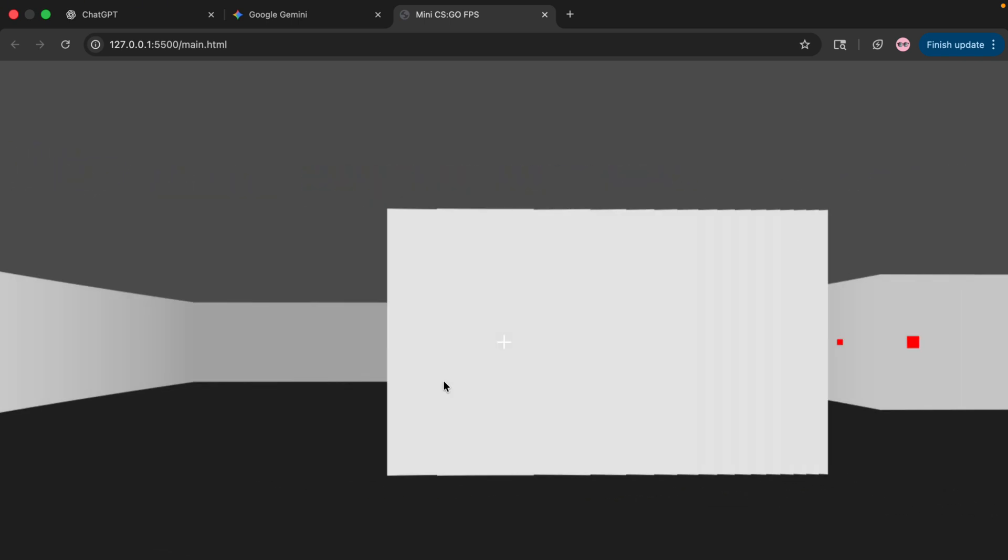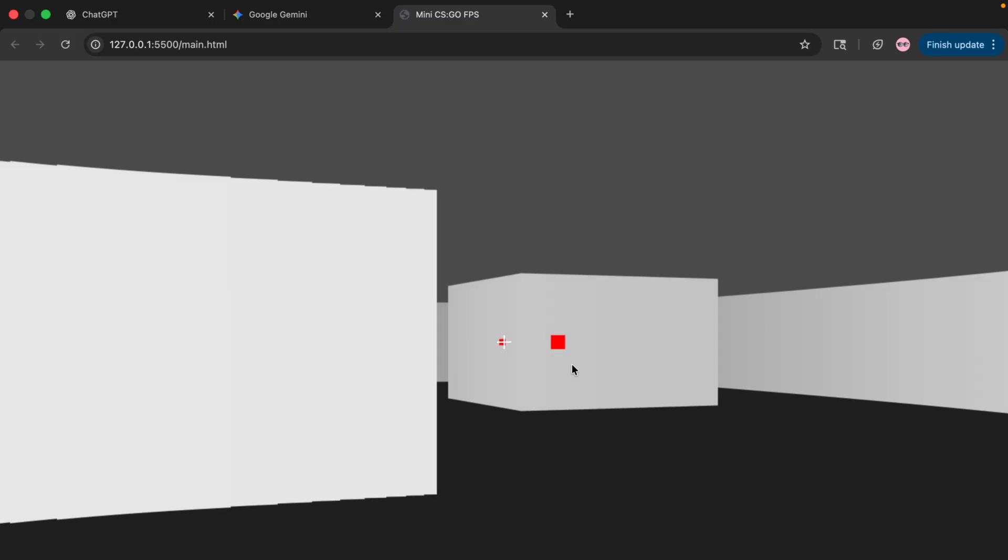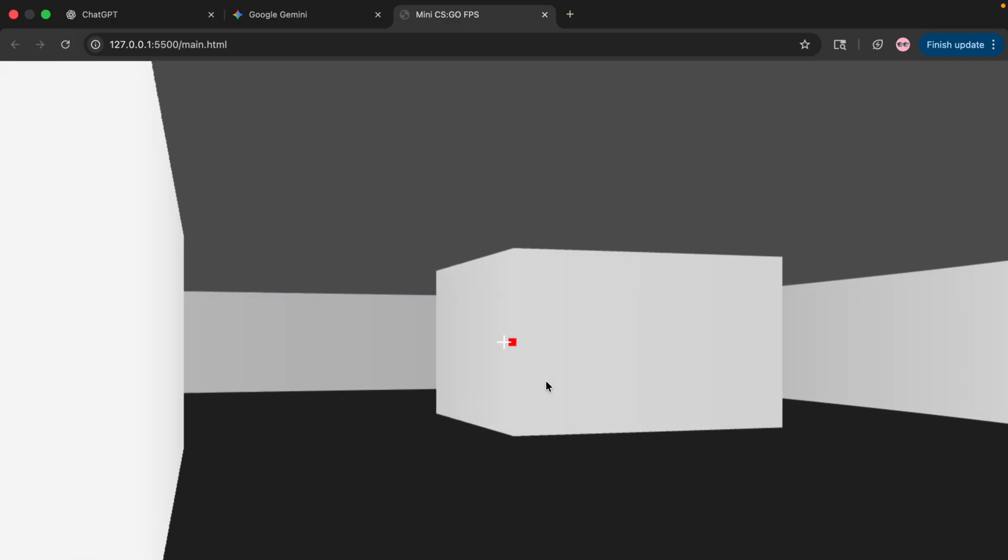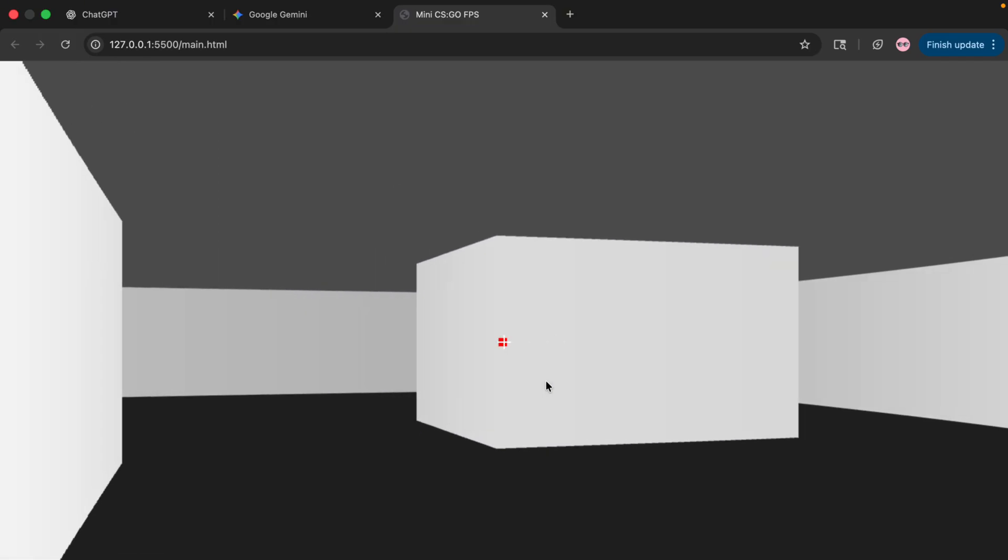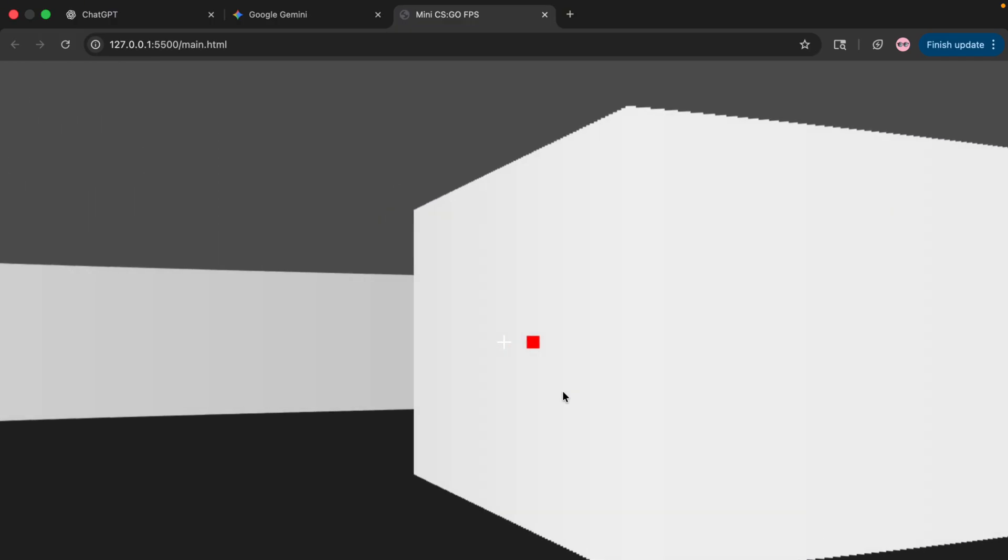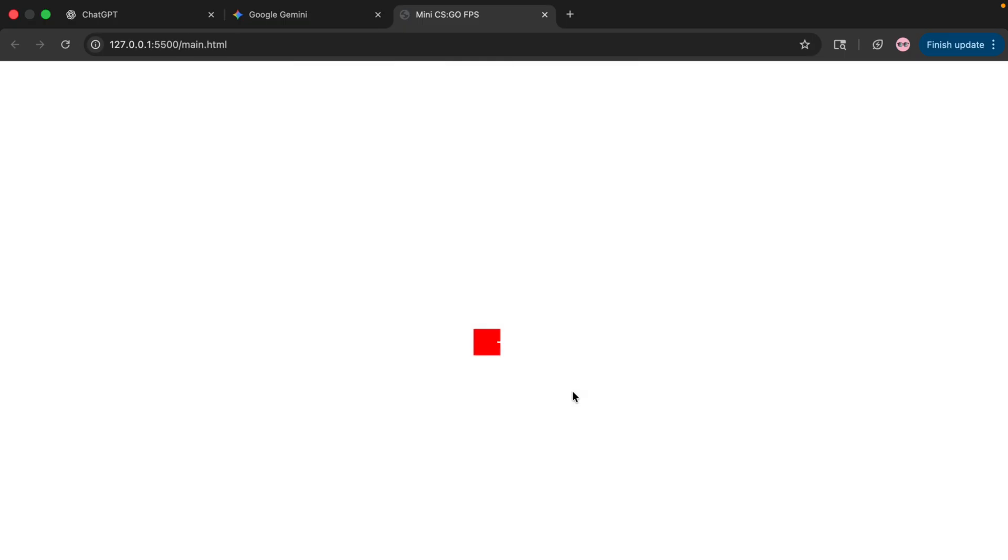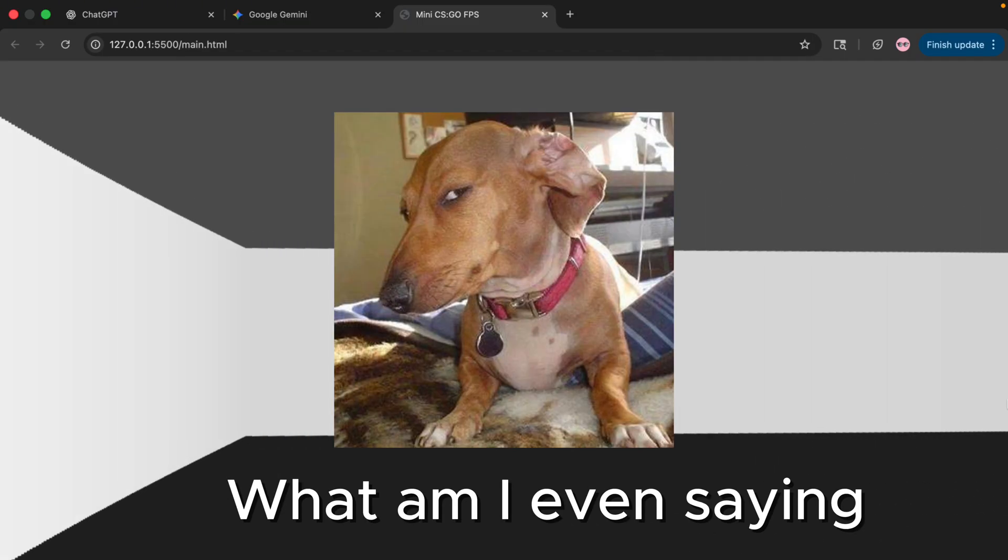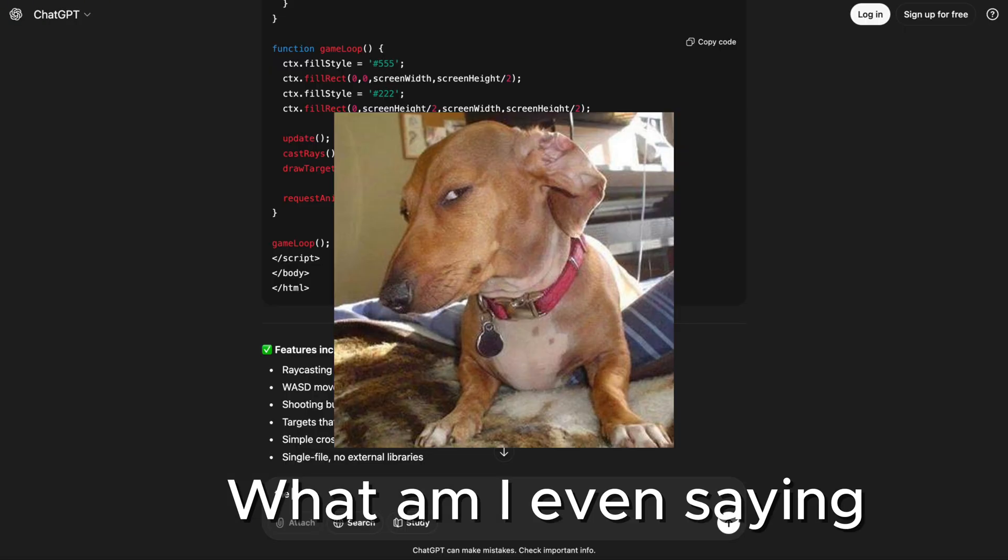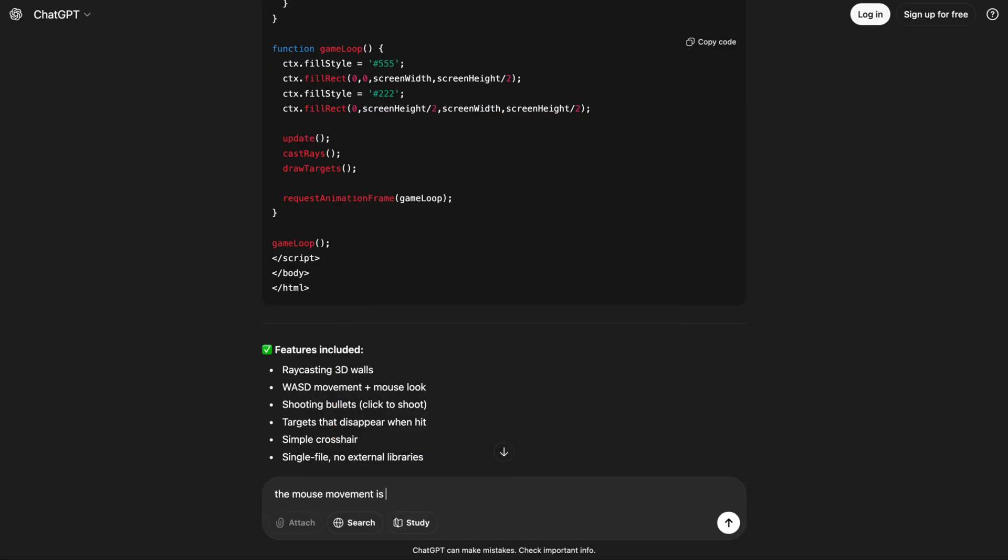But there are a few things we need to change such as the keyboard and mouse because apparently it's not working normal. And as you can see, we can kind of shoot. I guess the red square is the enemies. Let's try to make this better.